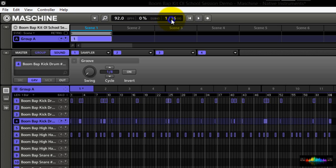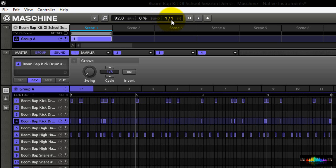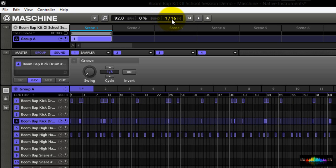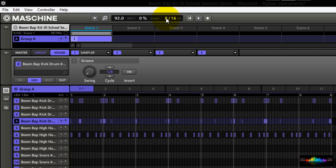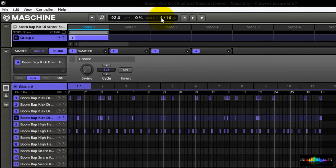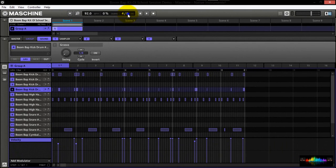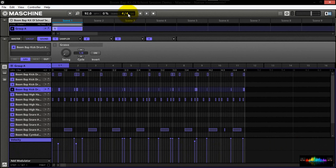Depending on what type of producer you are, you can find the time signature that's going to work best for your musical composition. Most producers stay at the four, four time signature, which is most likely the most common time signature.